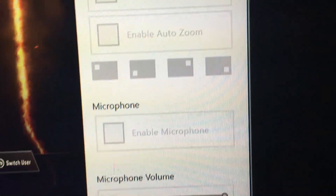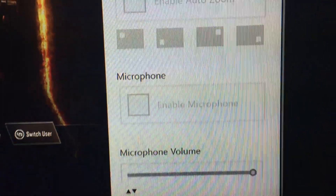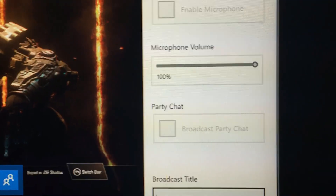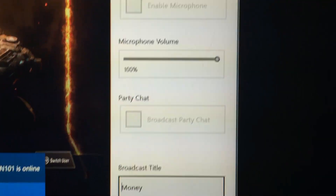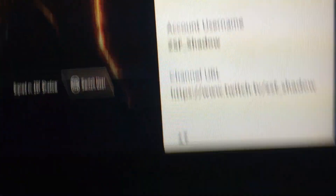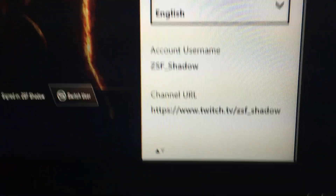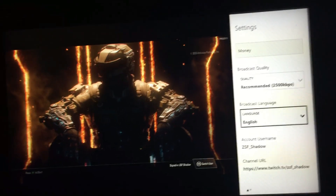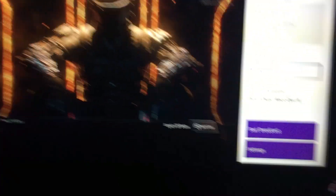You can connect the Kinect and have your face in the top right or bottom or wherever. If you have a microphone you can enable it, but my microphone's broken. There's a volume option, and then there's 'Broadcast Party Chat' — once you start broadcasting, people in your chat will be notified that their voice is being recorded. You can also set quality, language, and it shows your account name and channel URL. Once you've done that, you start recording.